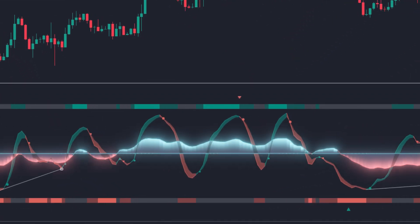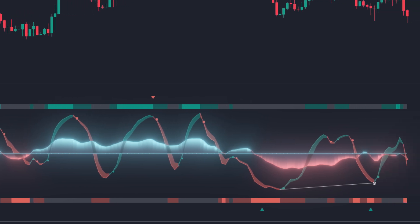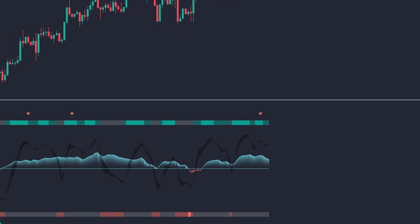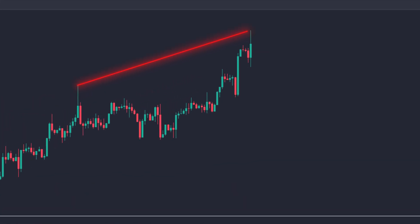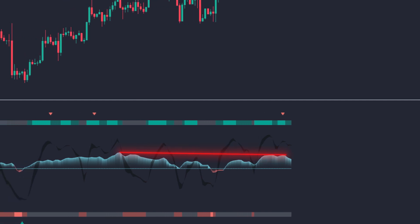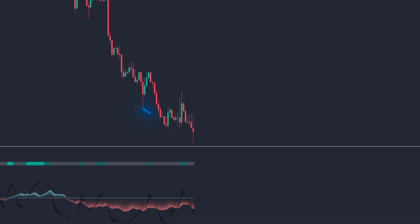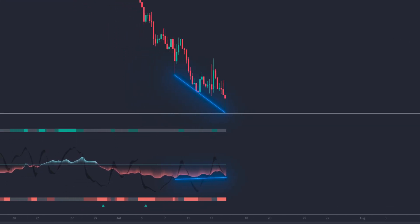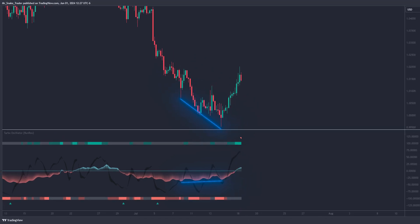Behind the signal line, we can see a histogram, which serves to show divergences between the money flow and the price movement. These divergences indicate that a possible price reversal is approaching. For example, if the price continues to rise while the histogram is falling or remains horizontal, it means that the price is probably about to start falling. And conversely, if the price continues to fall while the histogram is rising or remains horizontal, it means that the price could start rising. This tool is essential to identify subtle changes in market dynamics.